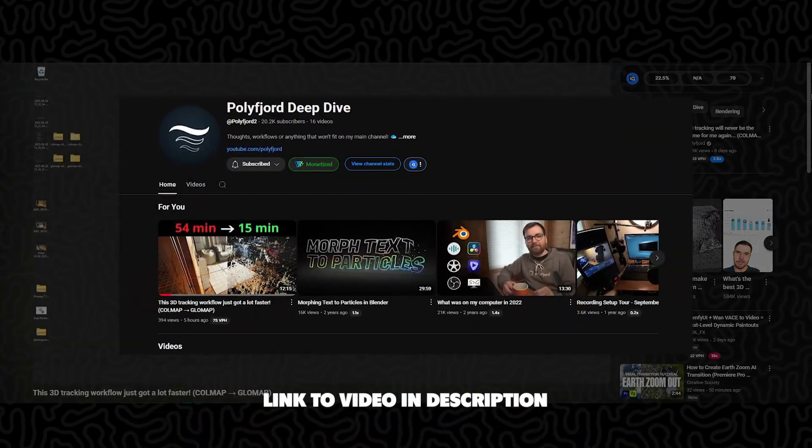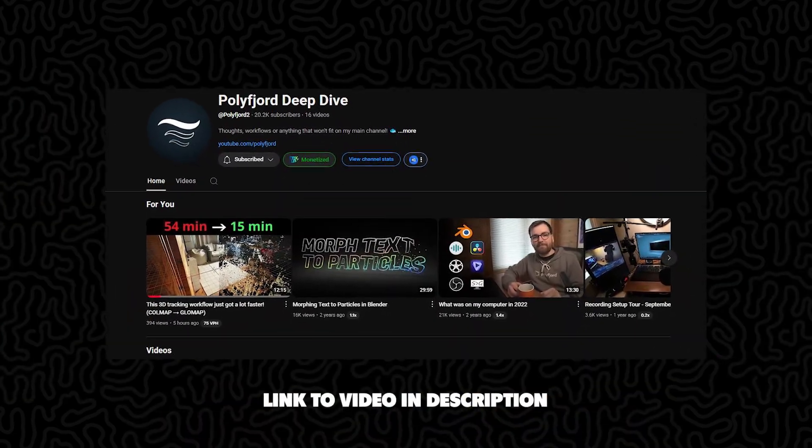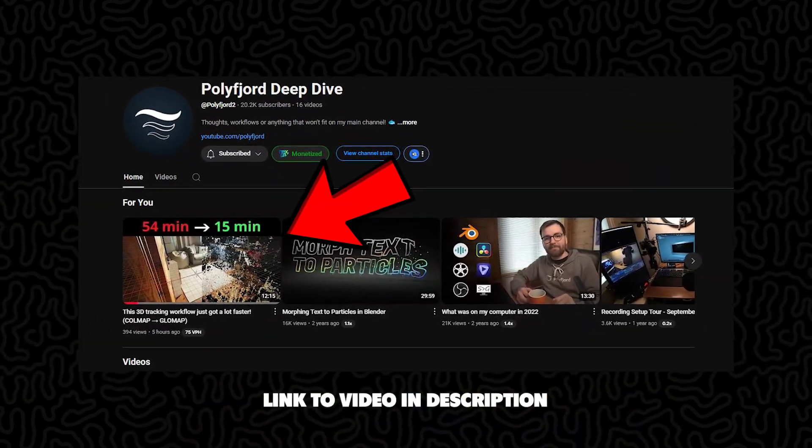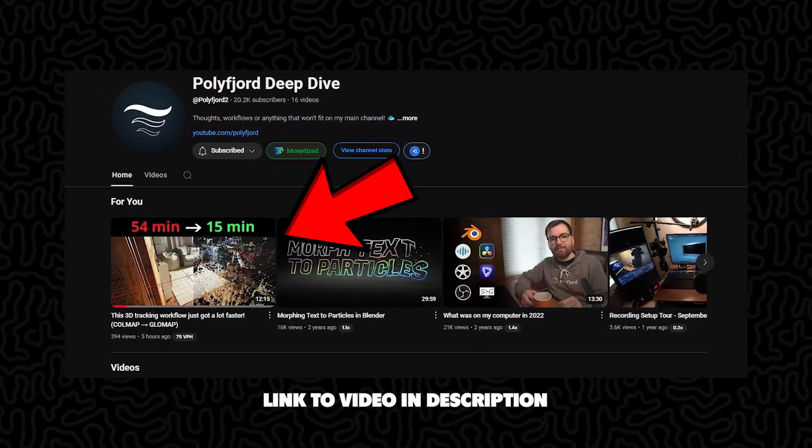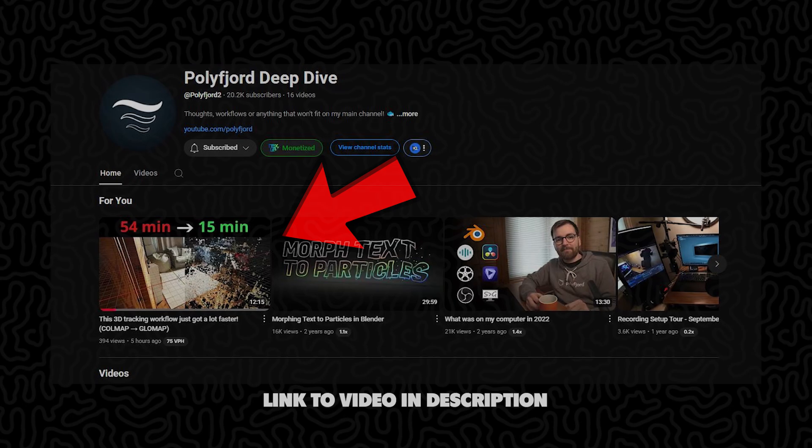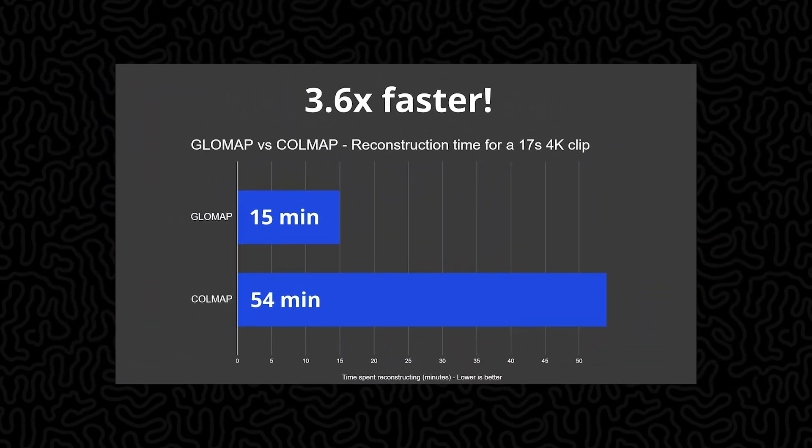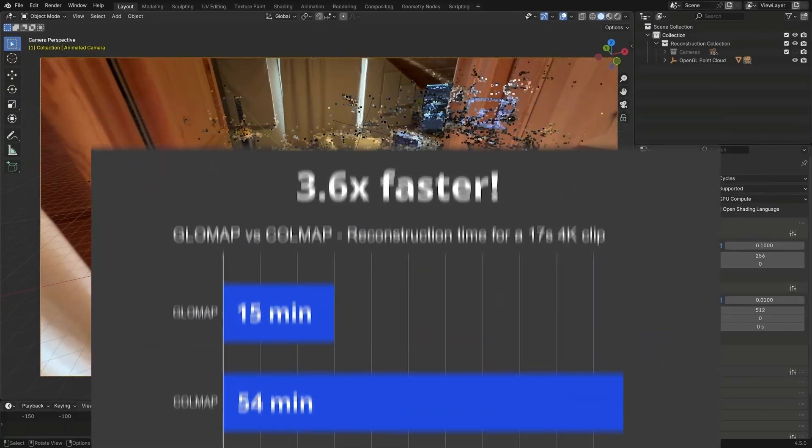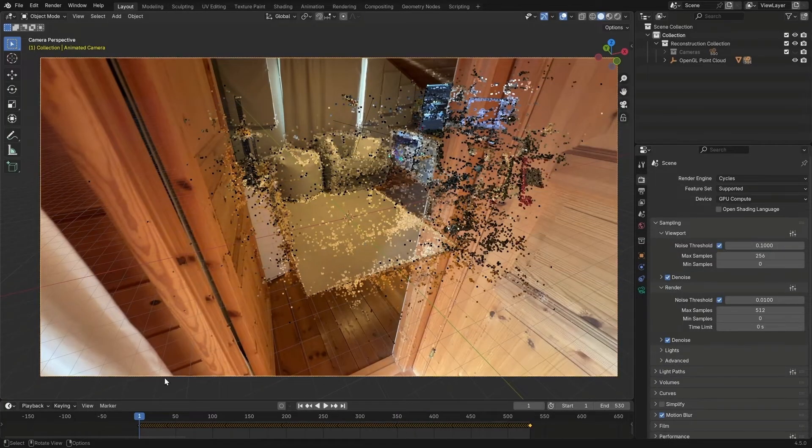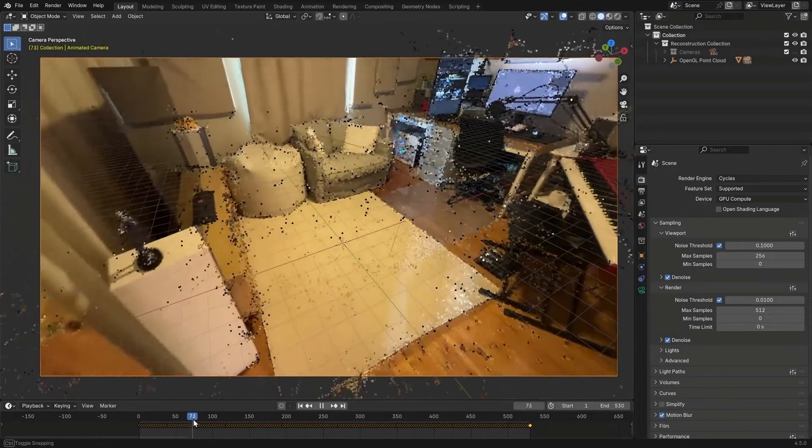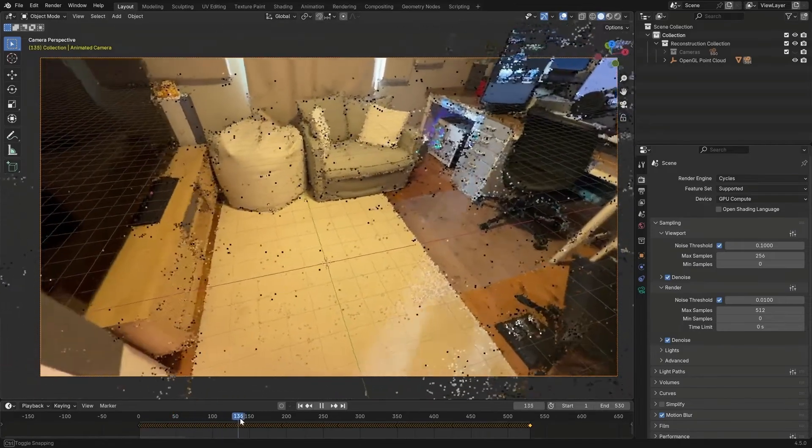Recently though he uploaded a second video on his other channel showing a much better workflow using Glowmap, which speeds up the process significantly. The results are absolutely amazing and I really love how smooth it looks.